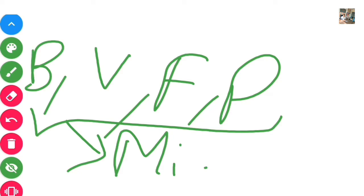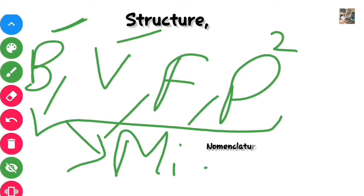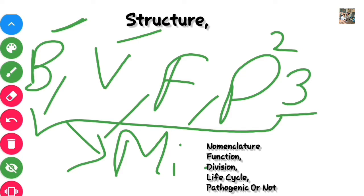Now, what do we study about these microorganisms? First, their structures — what are bacteria, what are viruses. Second, their family and nomenclature. And third, their life cycle — how do they grow, how do they divide.